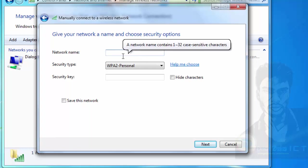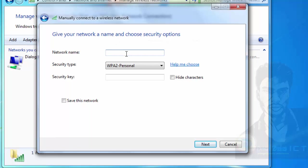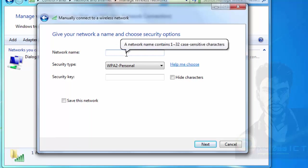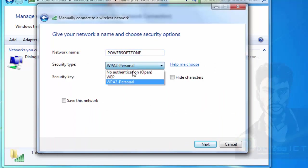You can set a password and click on access. You will select the security type — WPA2 is the option. This is the security key, and this is the encryption key.